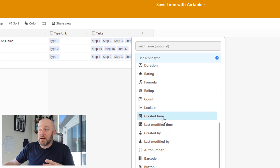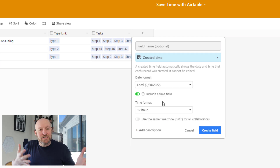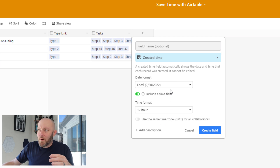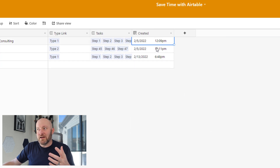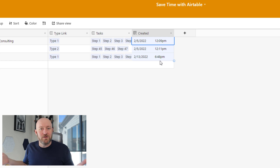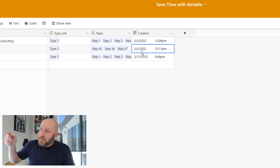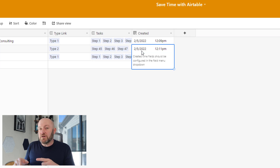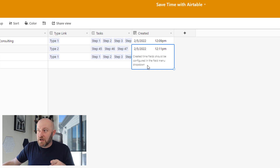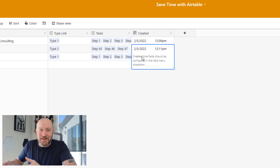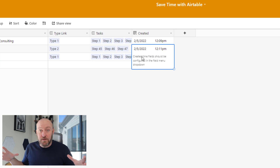Let me pick one at random — I'll pick Created Time. This field captures metadata: it tells us the created time of a specific record. We can opt to include a time field and display it in Greenwich Mean Time or local time. Once we create this field, we see dates and times already stamped in. But here's the key — if I try to change this date by typing any value, I get a message: 'A created time field should be configured in the field menu dropdown.' That's the indication this is a dependent field, meaning I cannot write data to it. It derives its value from the field's own settings. If I tried to write data to it from an automation, it would break.